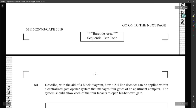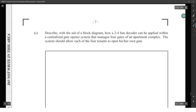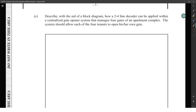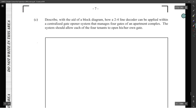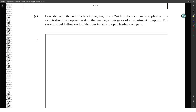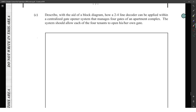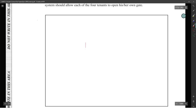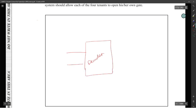After the decoder description, show with a block diagram how a two-to-four line decoder can be applied within a centralized gate opener system managing four gates of an apartment complex, where the system should allow each of the four input combinations to open one gate. Show that the decoder has two inputs: I0 and I1.